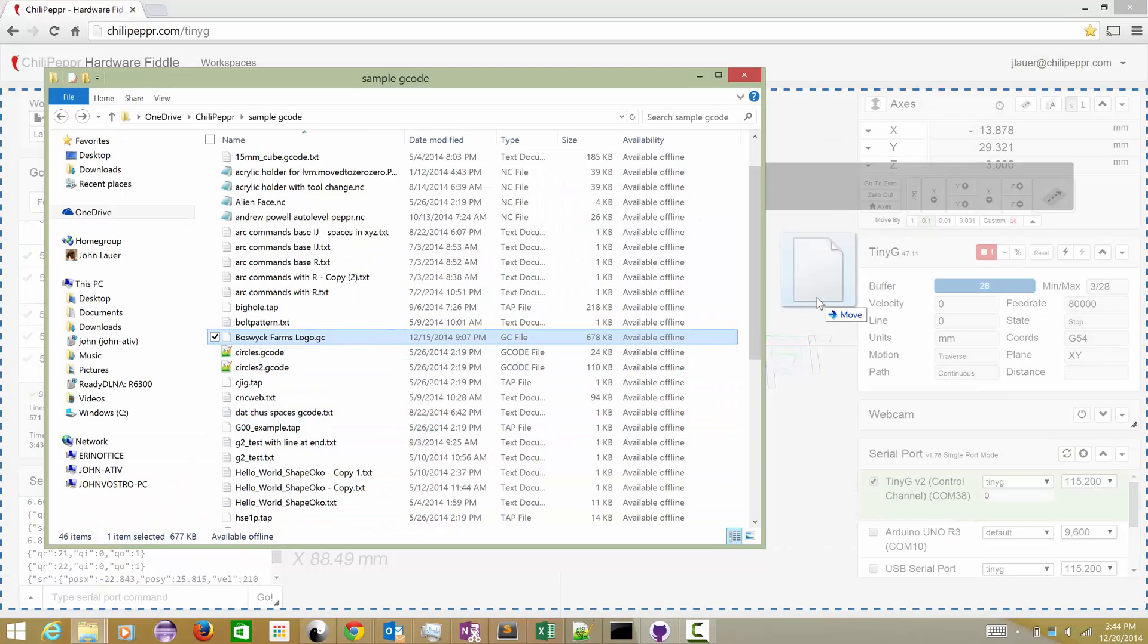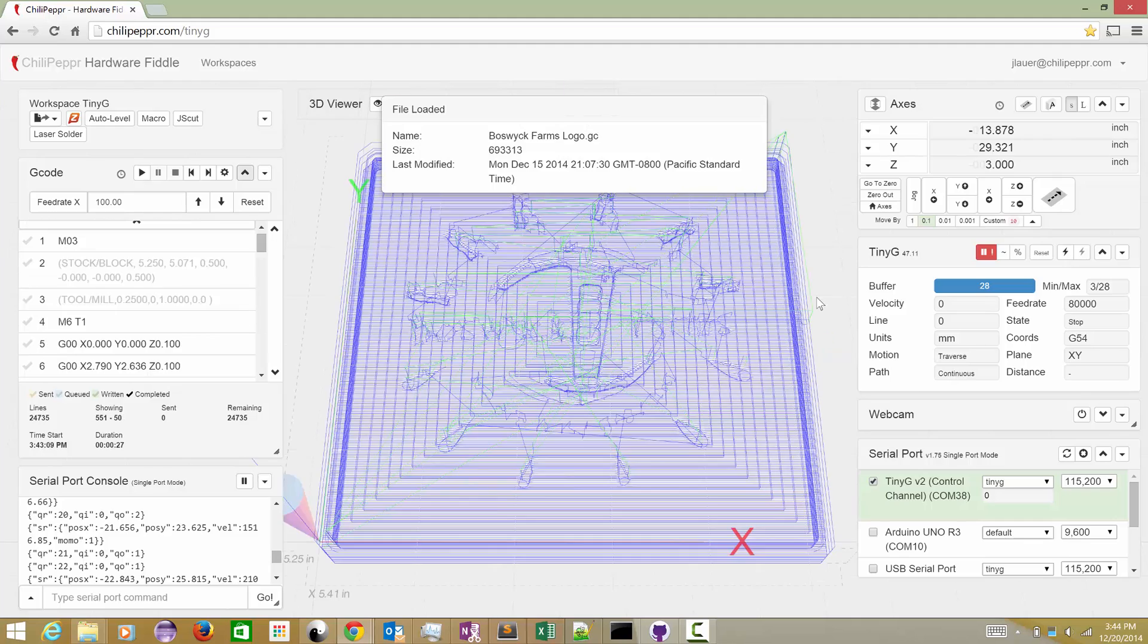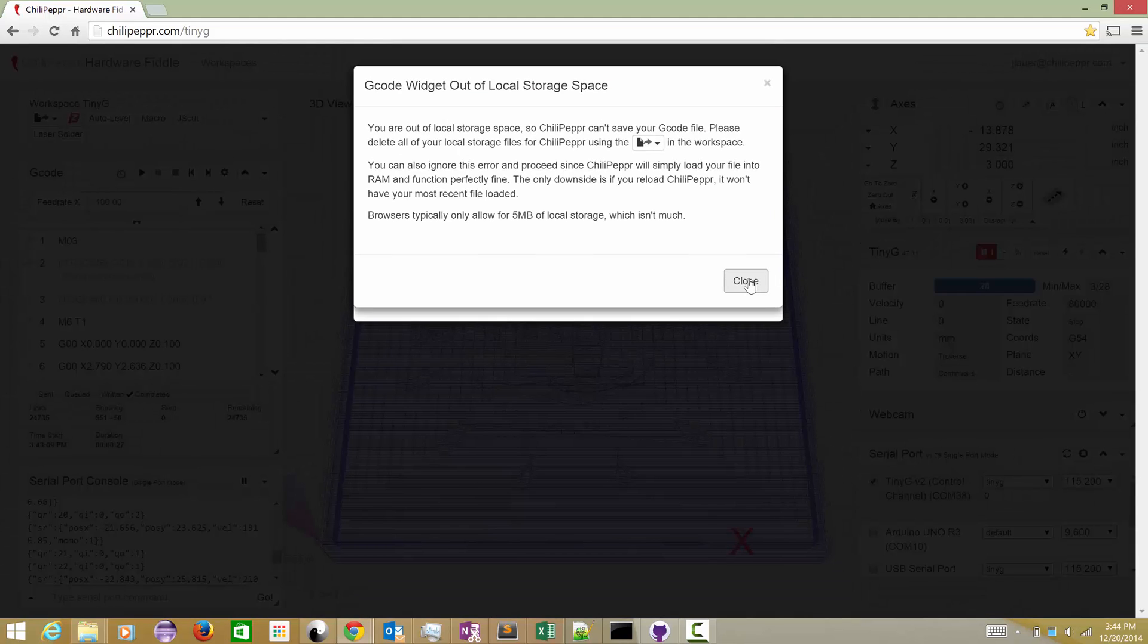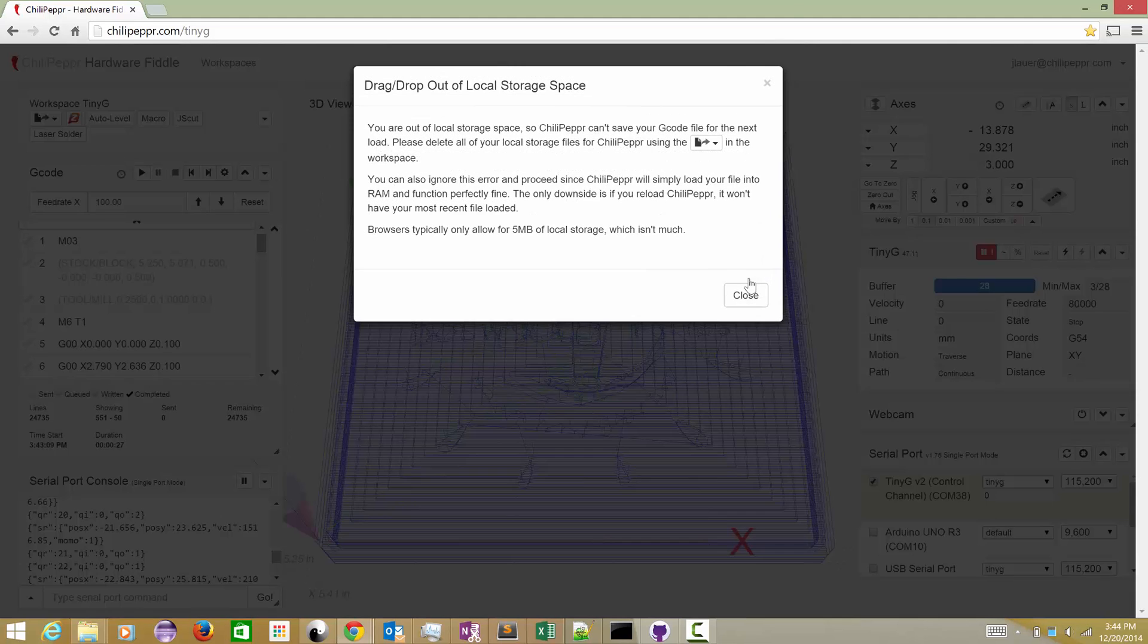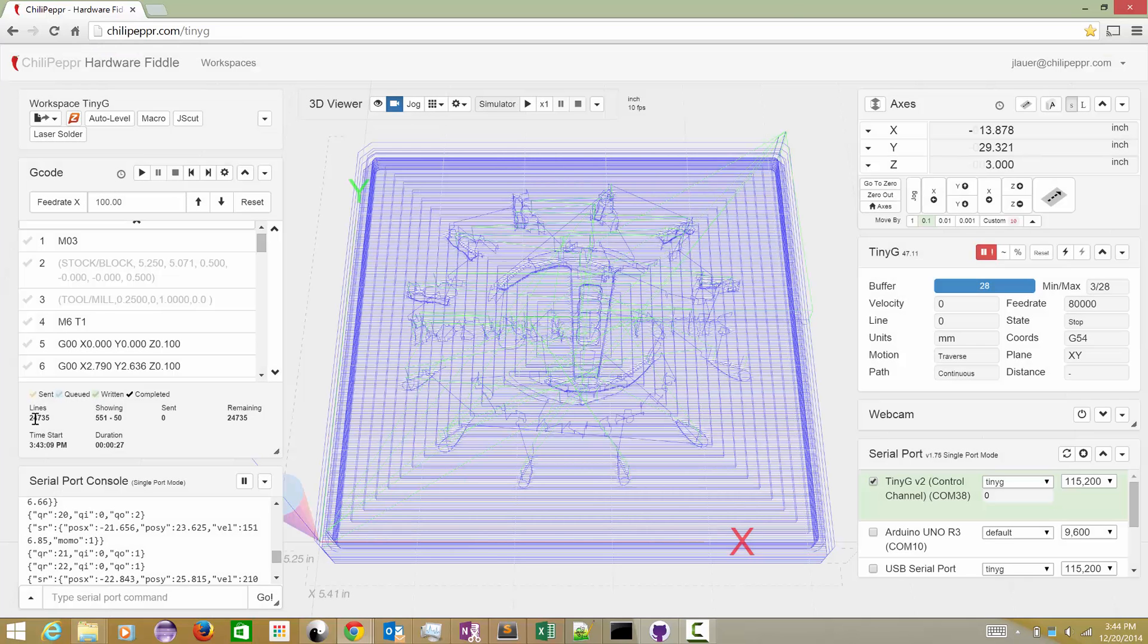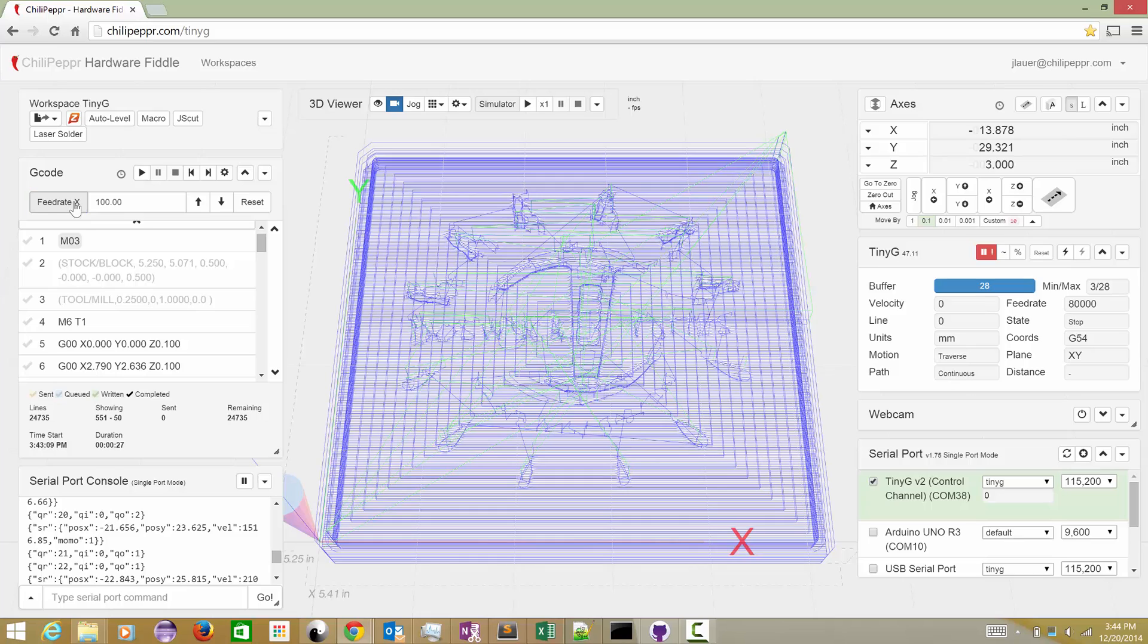So a user of the community the other day sent me this file. It's an F-engrave file. It's got 25,000 lines, so it's a decent size file. It probably takes about an hour and a half to two hours to run at normal speed, but I'm going to run it at 100x on the feed rate just to kind of show you what's going on.